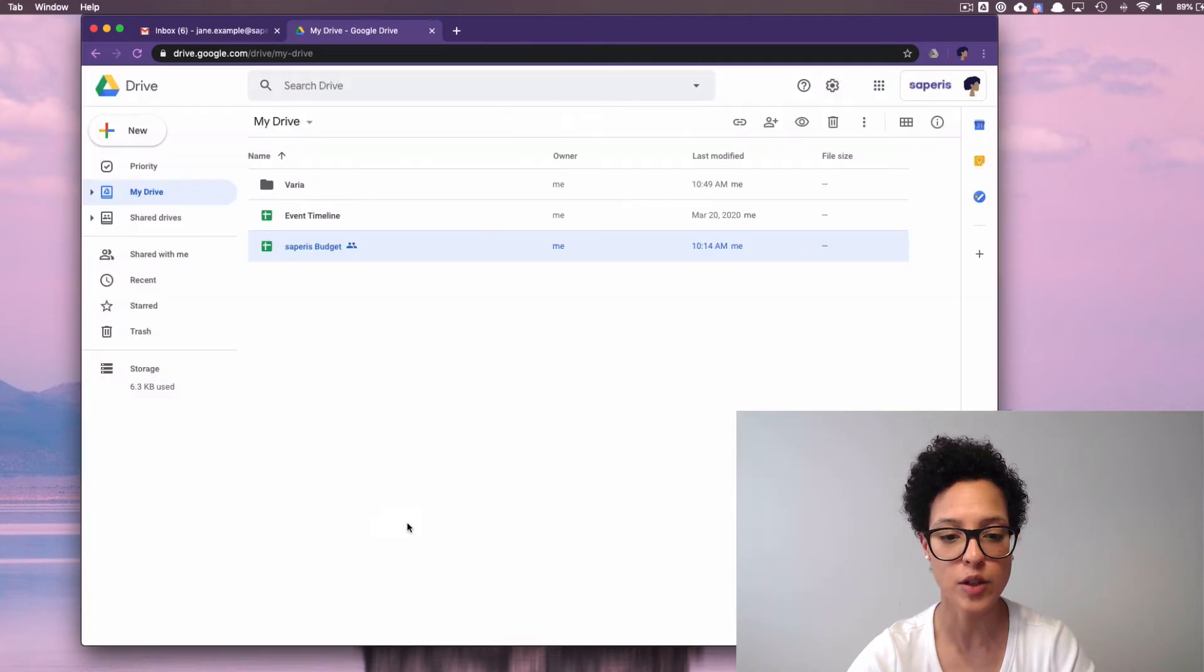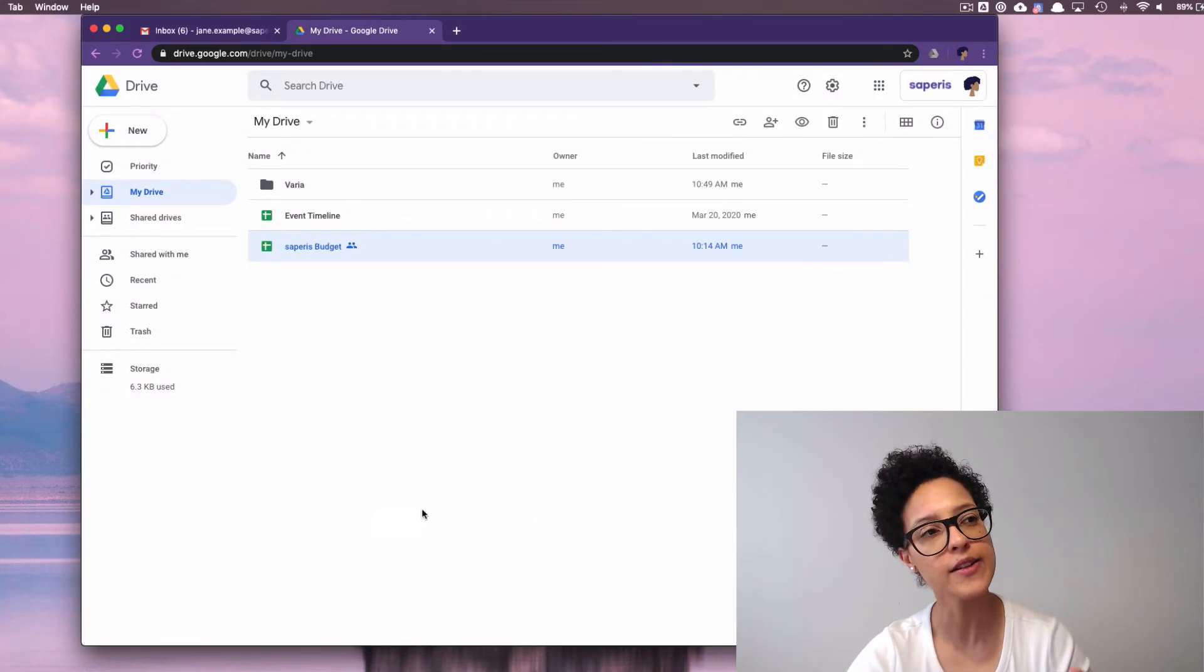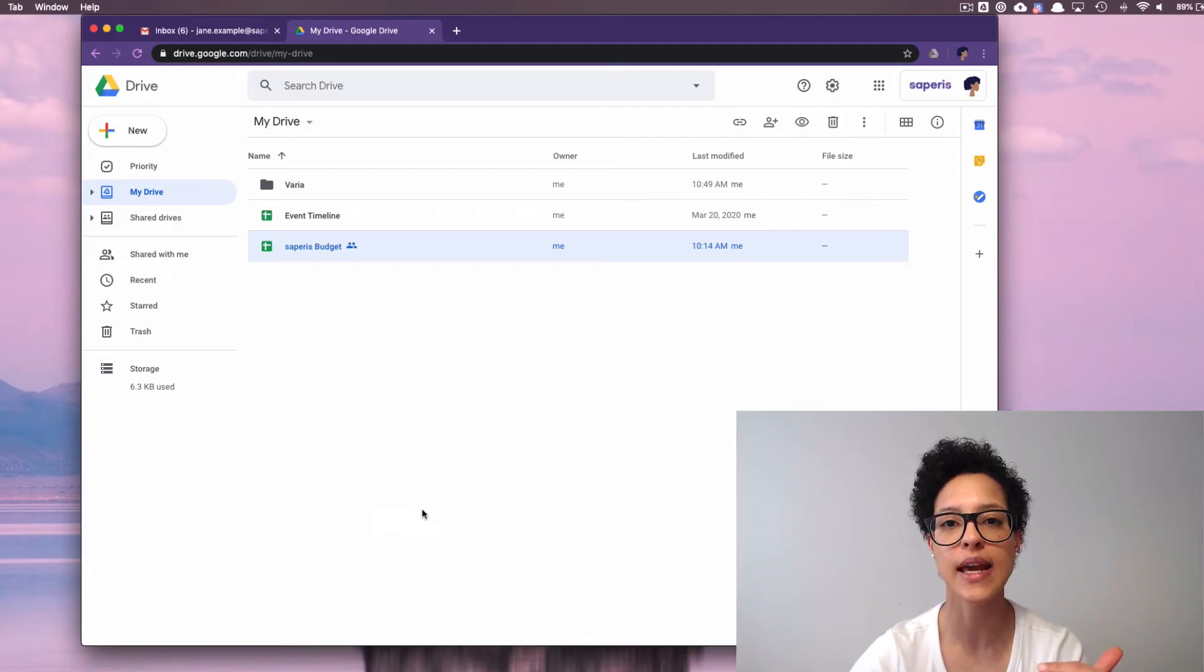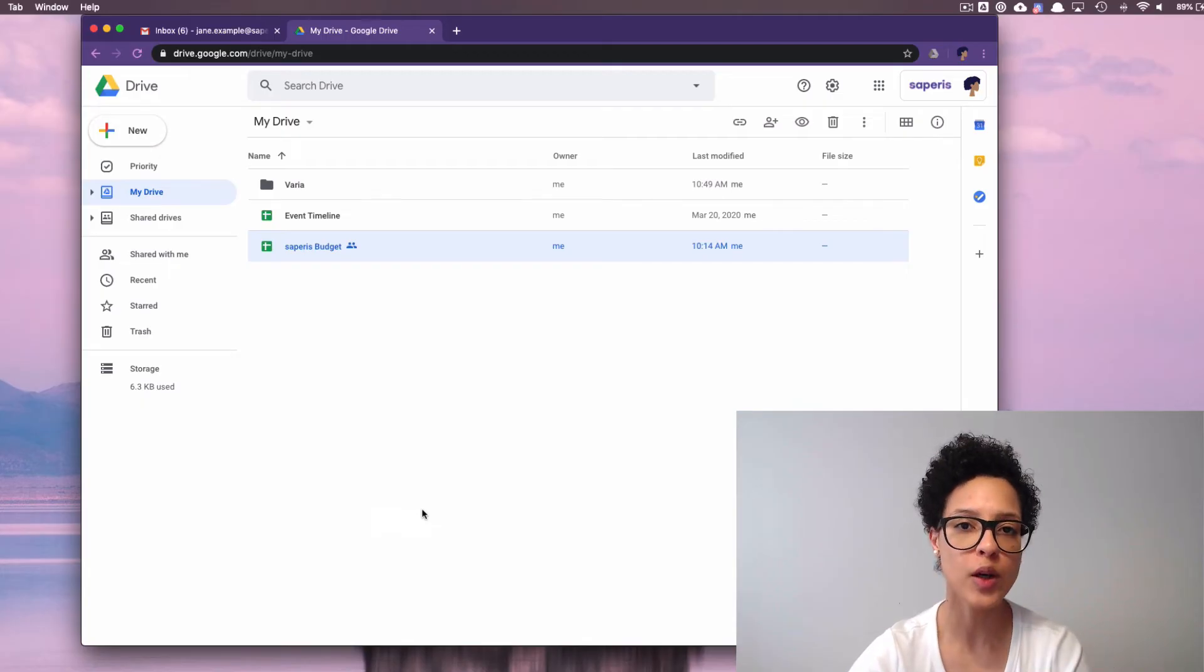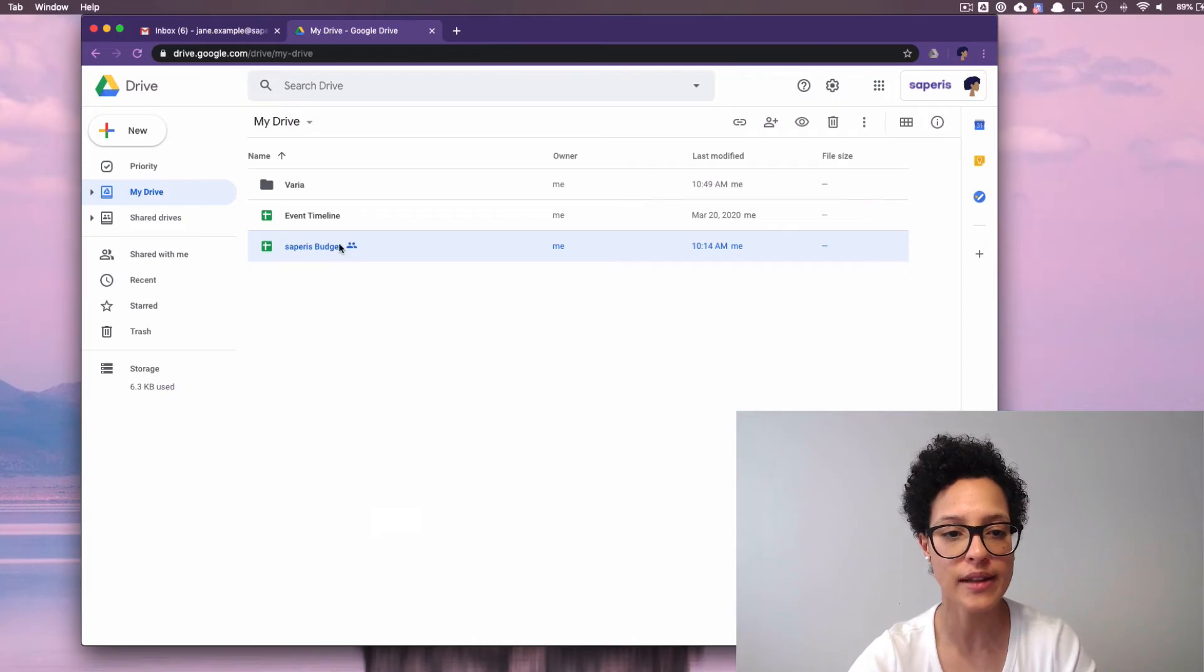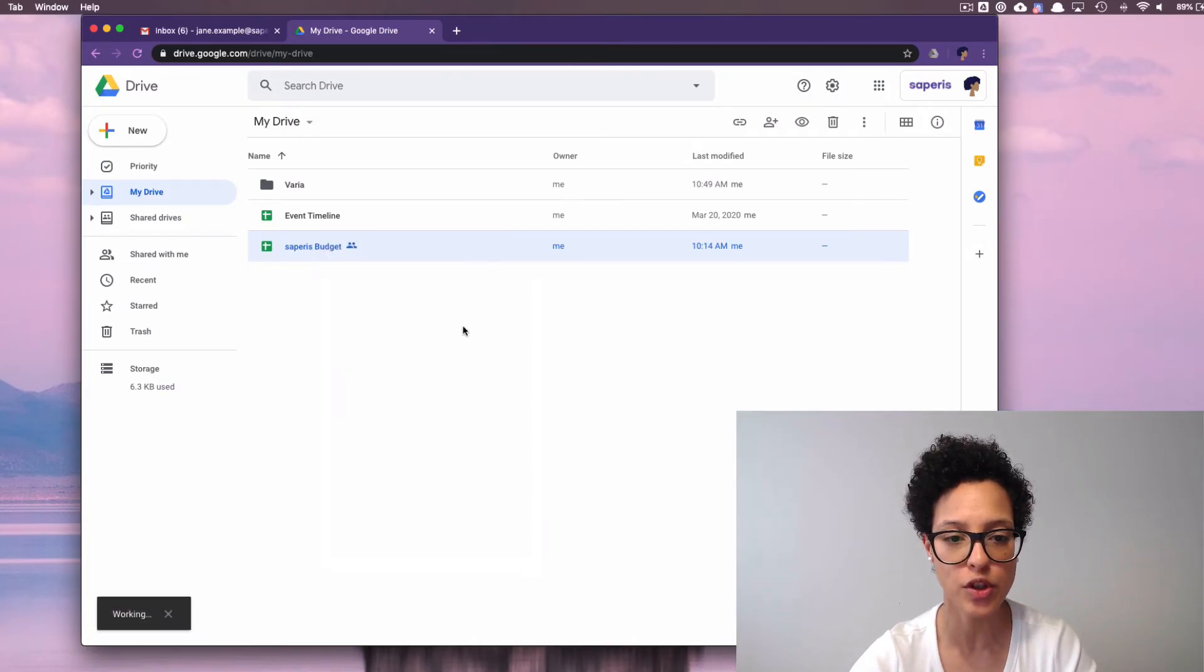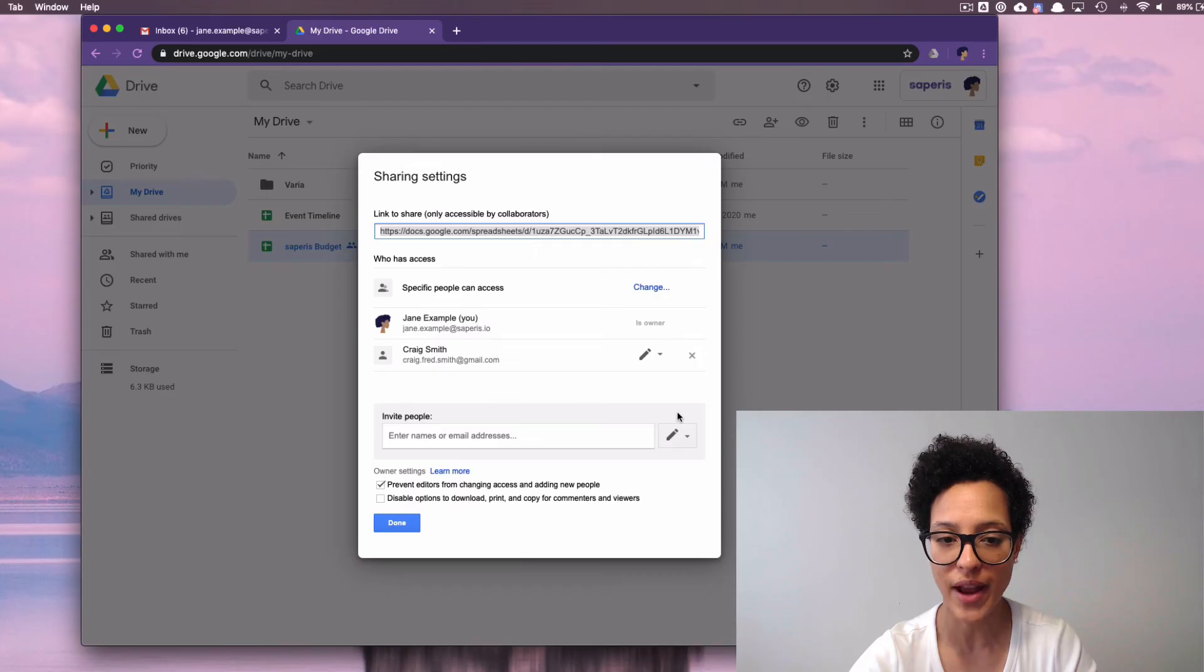Let's go ahead and close that out. Now, what about the case where Craig only has the rights to comment on this document? Let's go ahead and simulate that. Again, we right click, we go to Share, to Advanced.